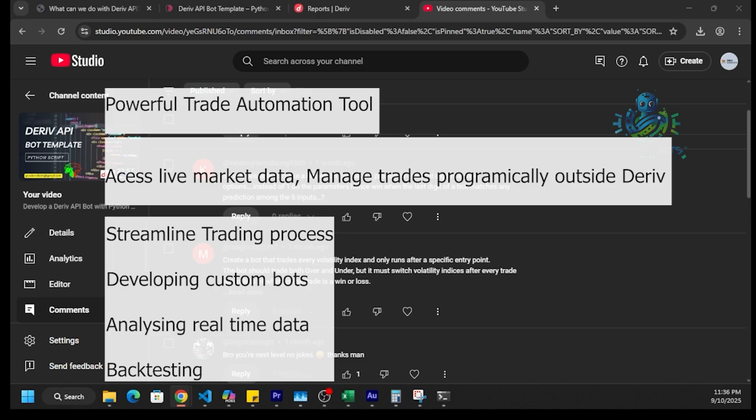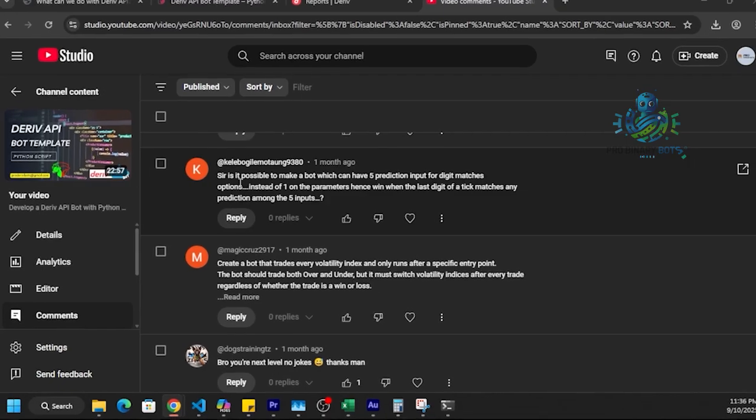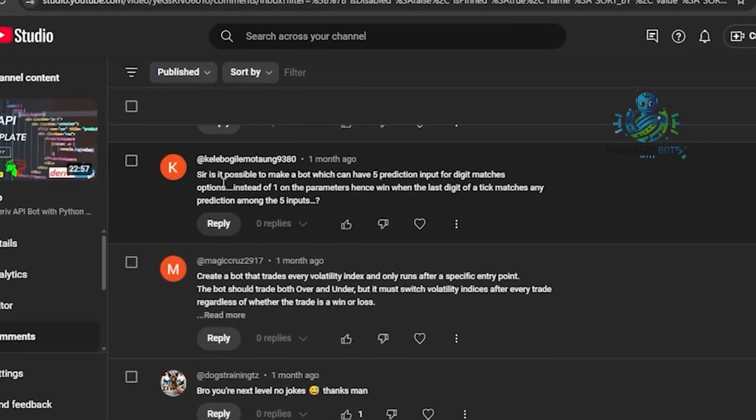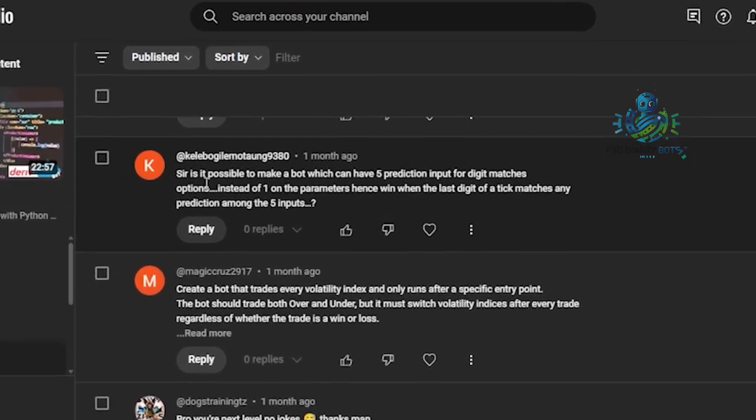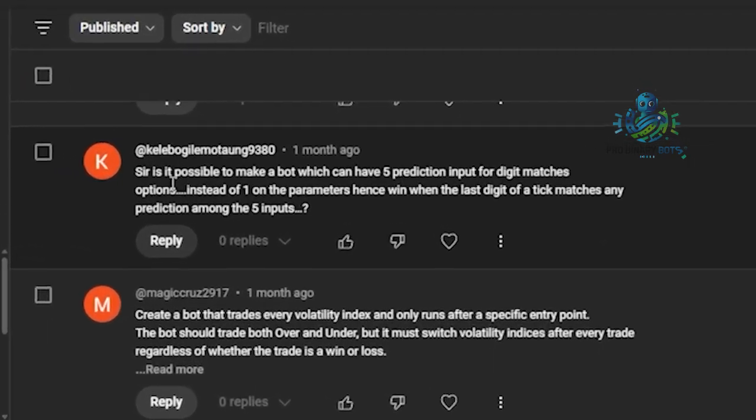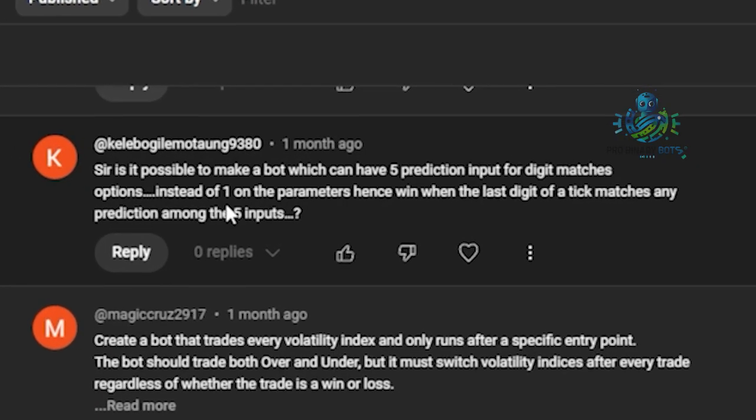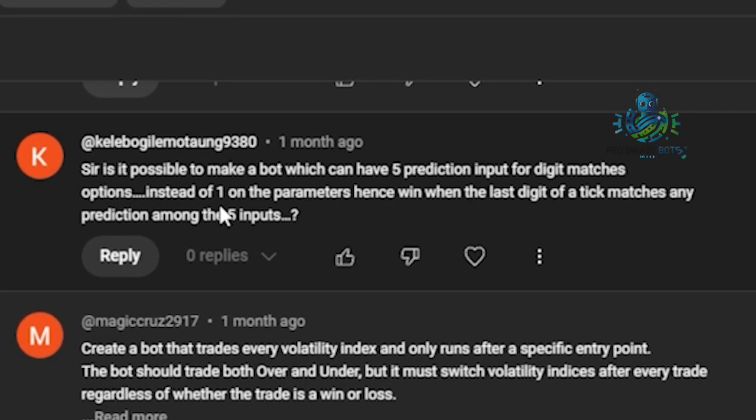With that background, let's address a question here in the comments. He is asking: is it possible to make a bot which can have five prediction inputs for digit matches option instead of one, so if the digit of a tick matches any prediction among the five inputs?